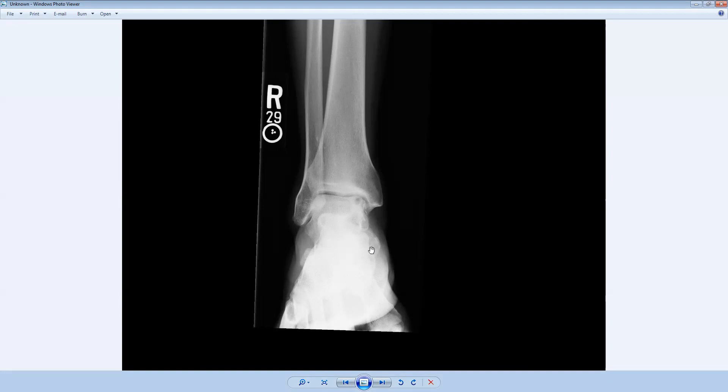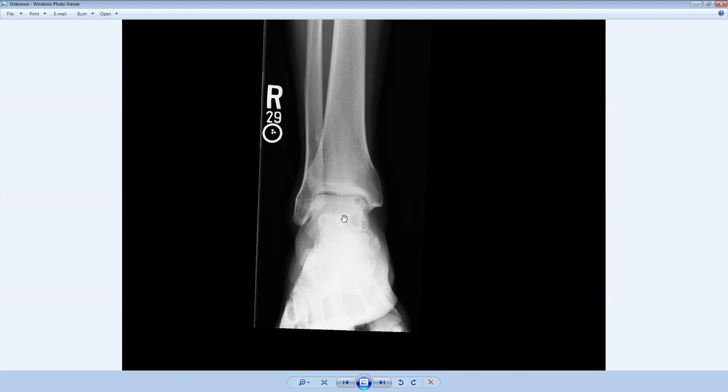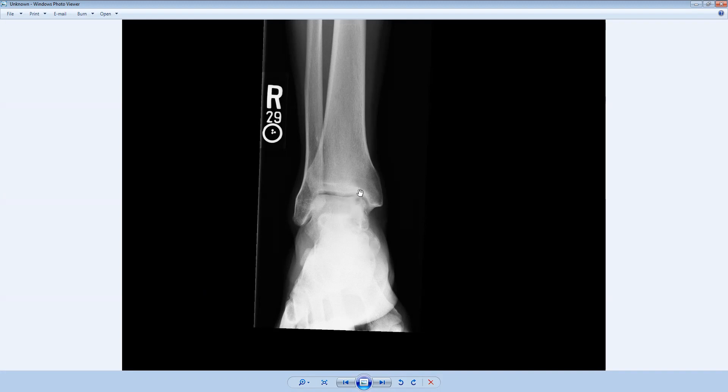Other findings that suggest this may not be osteoarthritis are the fact that usually in a joint pathologic process, we see findings on both sides of the joint. But we don't really see any subchondral cysts or any areas of degenerative joint disease on the tibial aspect of this joint, making degenerative joint disease much less likely in this case.